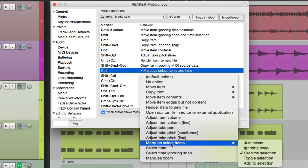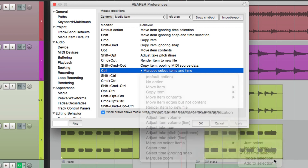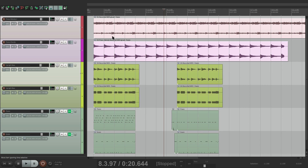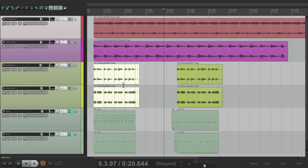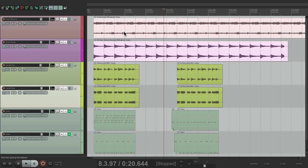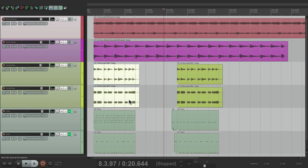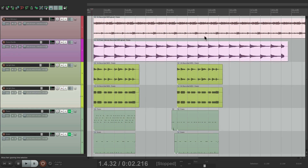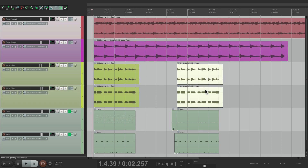Now we could also toggle the selection or add to the selection. If we choose toggle and we select some items, then use the marquee tool to marquee a new set, it's going to deselect the already-selected ones and select the new ones instead — toggling them to the opposite state. So we can quickly toggle between different sets of items.